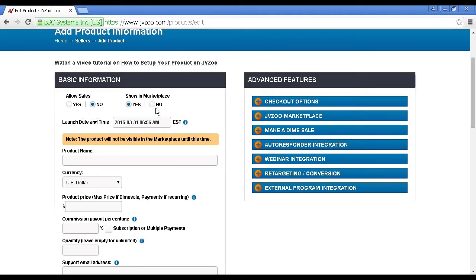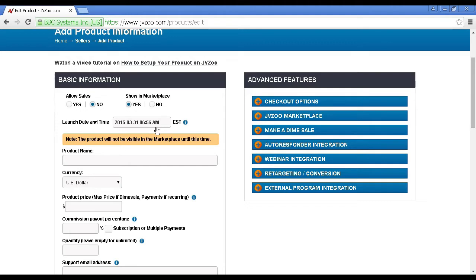Whether you want it shown in the marketplace, yes or no, it's a good idea to have it in the marketplace because then that allows you to recruit lots of affiliates to sell the product for you. You have the launch date and time, and you can set this as far in advance as you like. It's a good idea to set your launch date at a time in the future because that gives you time to recruit affiliates and to do your pre-launch and everything like that.